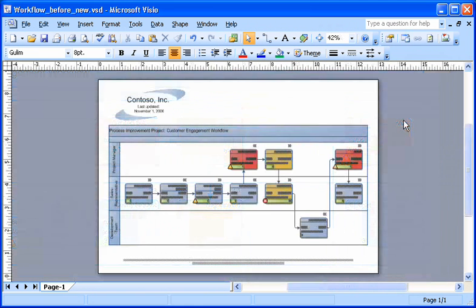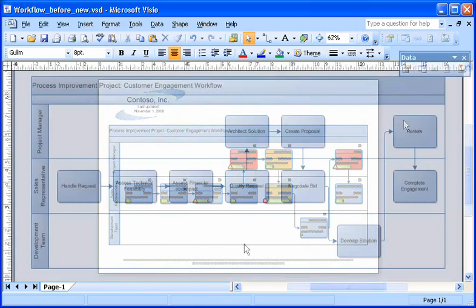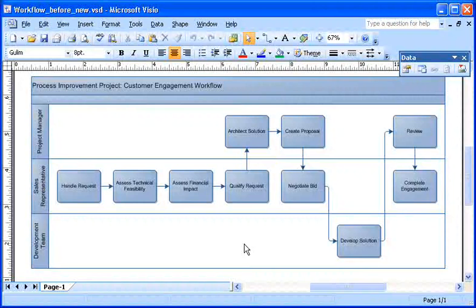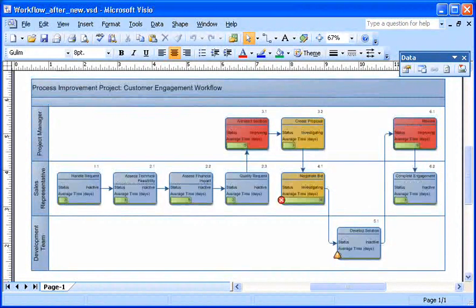And here's my finished diagram. By connecting data to the shapes in my diagram, I can present what would otherwise be boring facts and figures in a manner that lets viewers see, at a glance, what's what. The possibilities are endless.